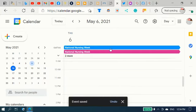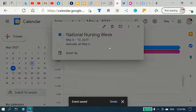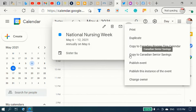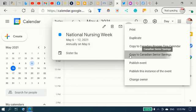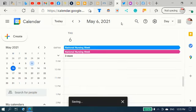This is going to save you a lot of time. I'm going to click it on here. National Nursing Week. The three little dots. The options. Click on the options there. And I'm going to copy it to the Canadian Senior Savings calendar too. Remember to hit Save.